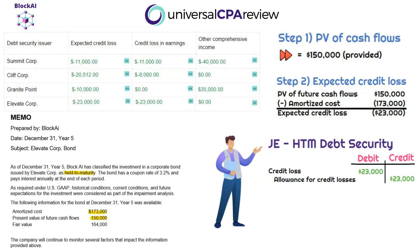That's our simulation — very difficult. We went through four different scenarios for debt securities when applying the CECL model. Be very familiar with this material. Hopefully by now this is second nature and you feel good about it.